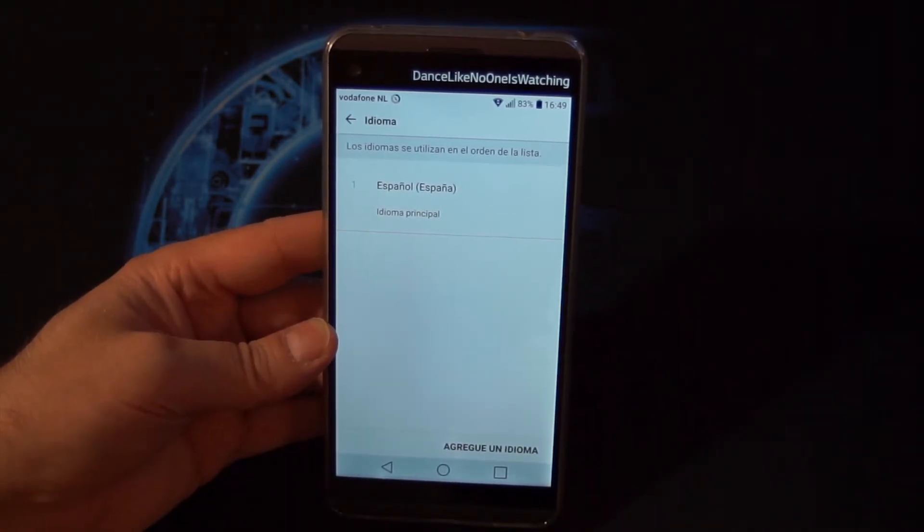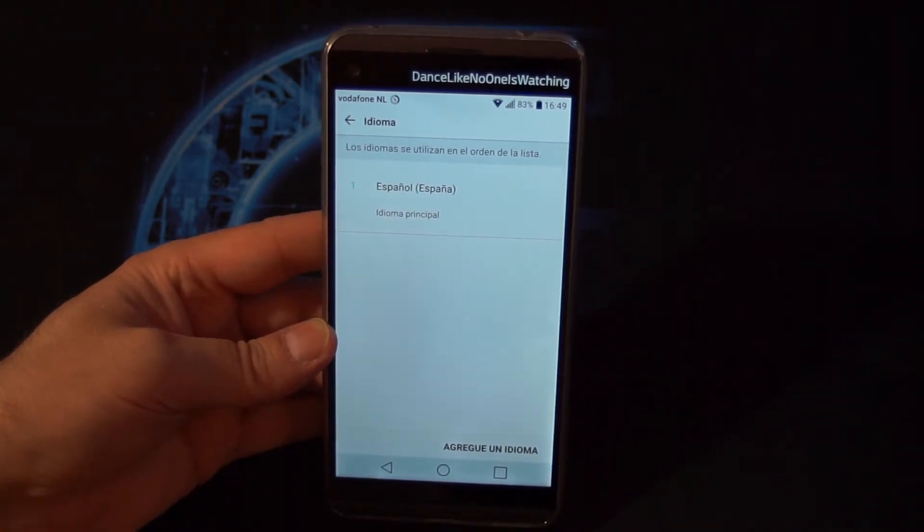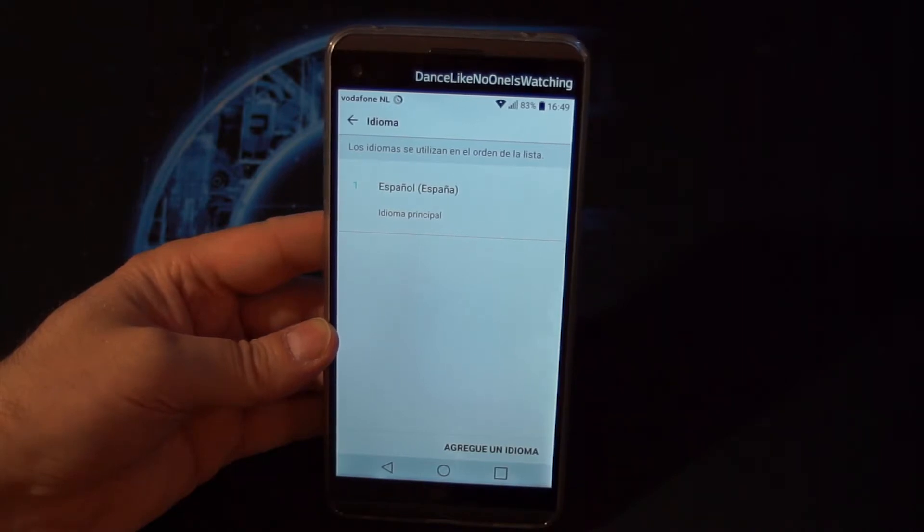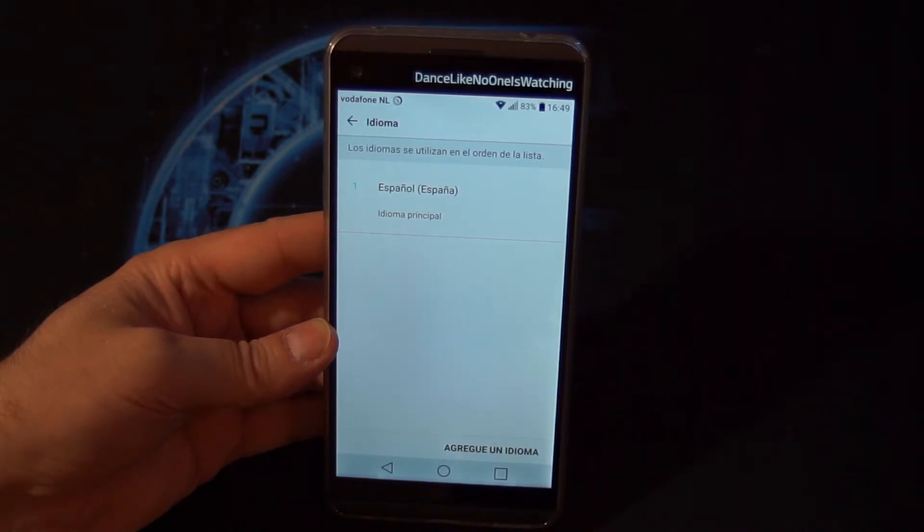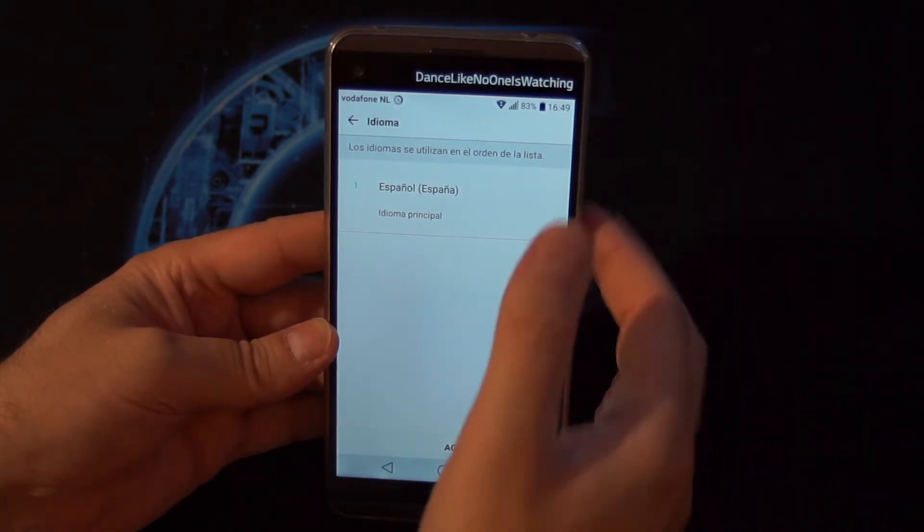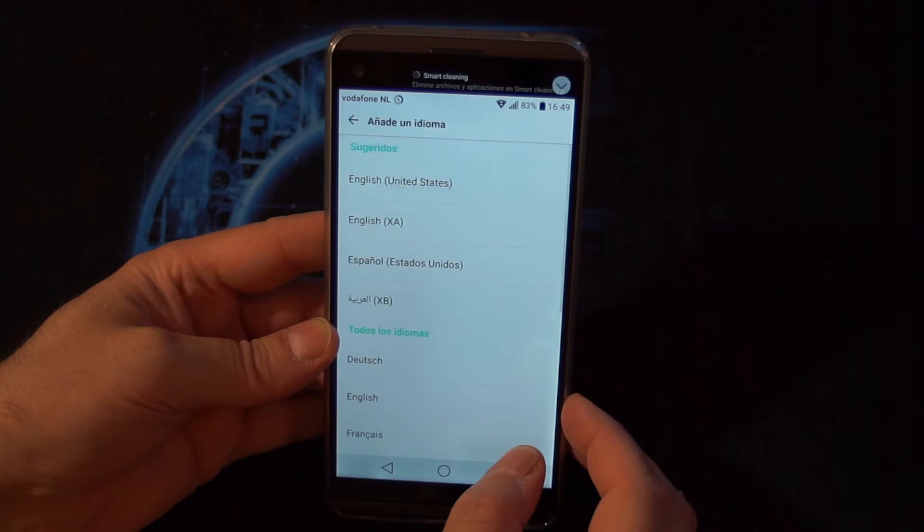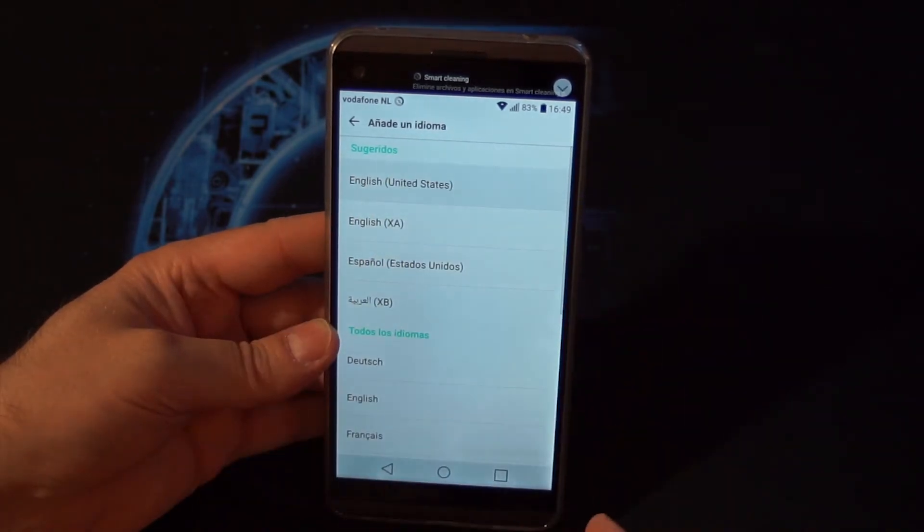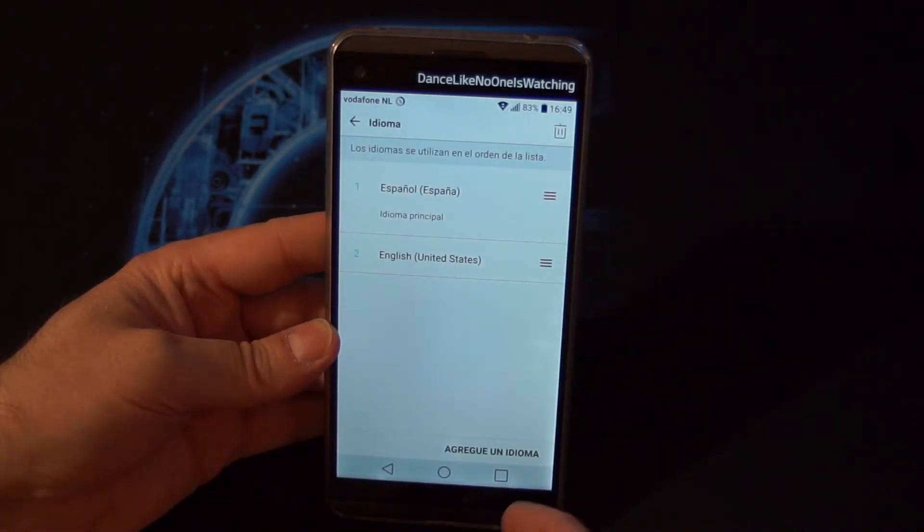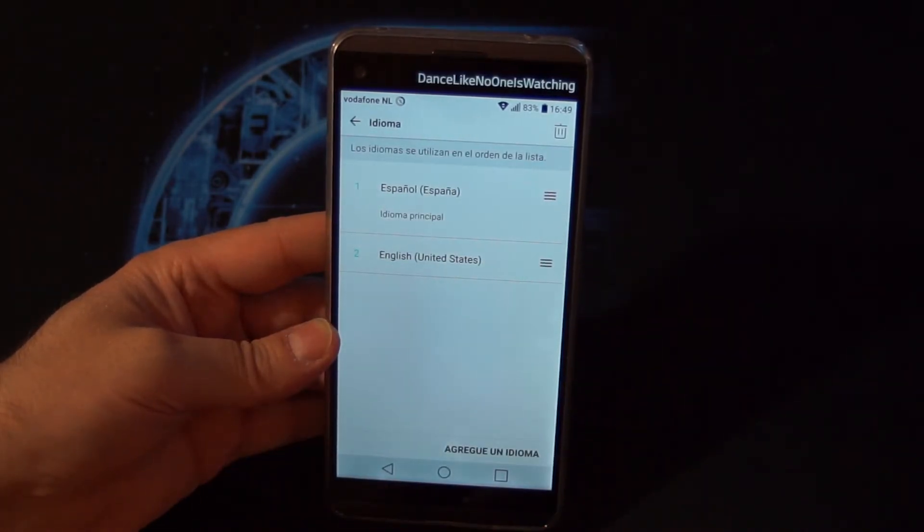You can also add multiple languages if you like to switch between different languages. We can add English, and now we have both languages back again.